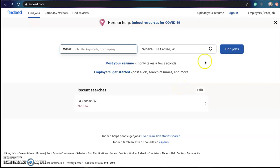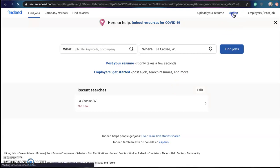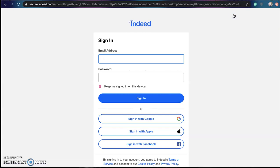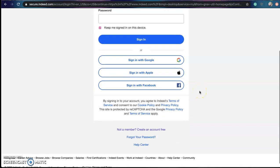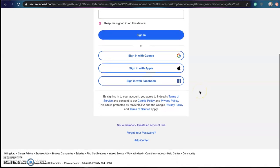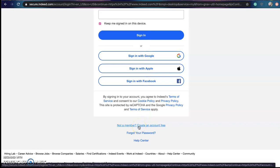The next thing we are going to do is click into the sign in button. Now since we do not have an account made, we are going to create an account. We're going to scroll down past the sign in link and click on that not a member create an account for free.